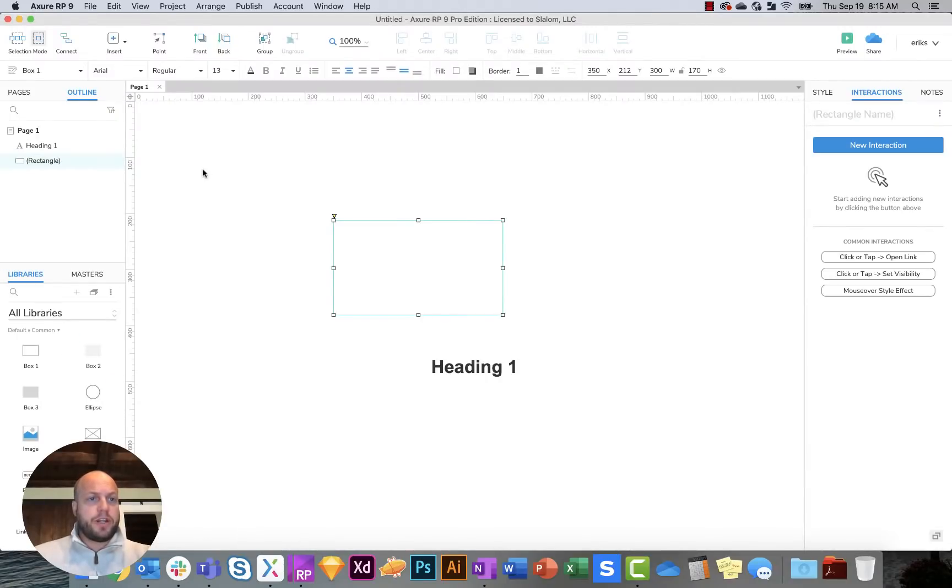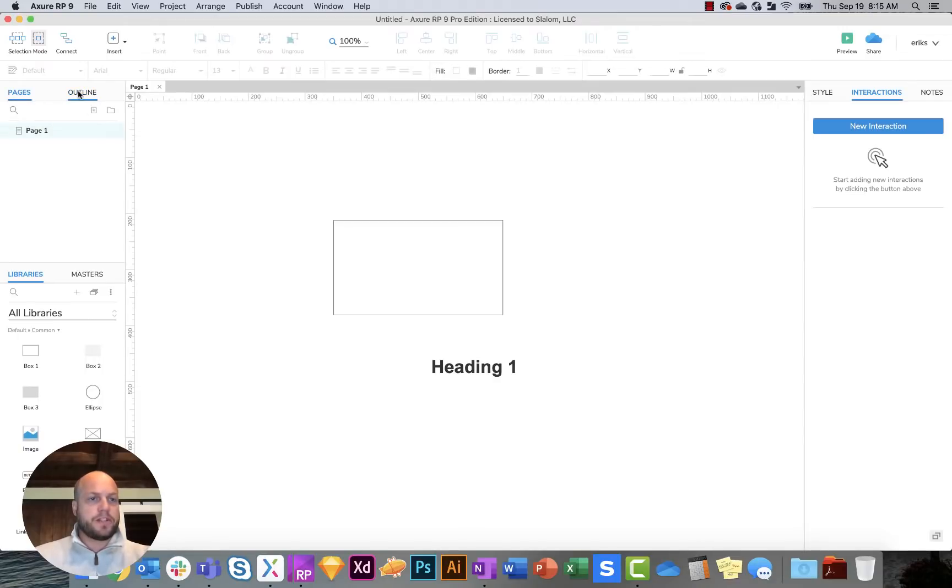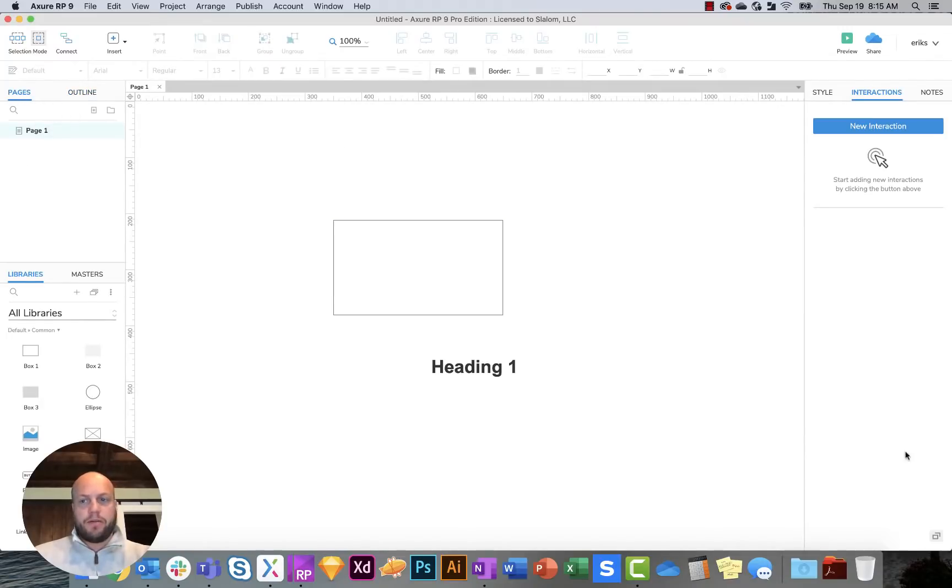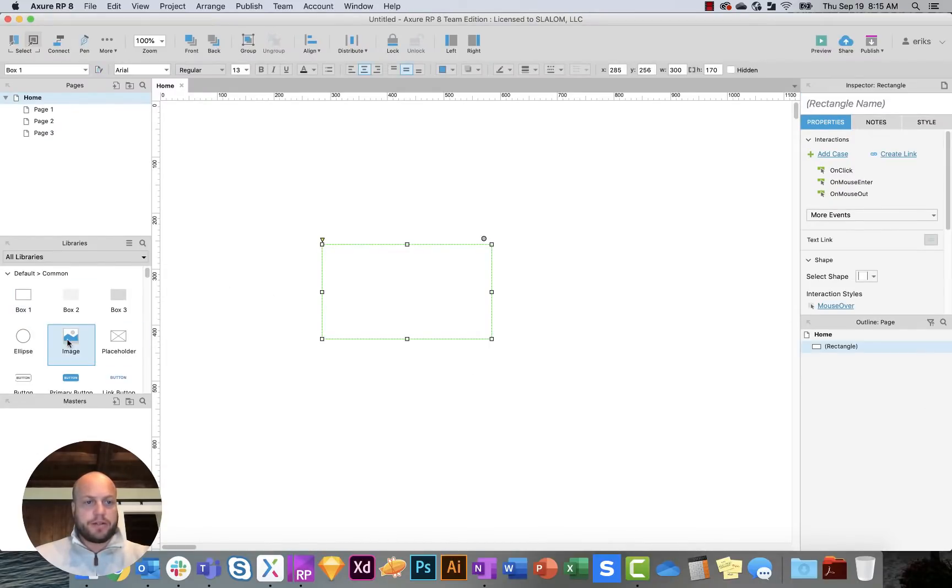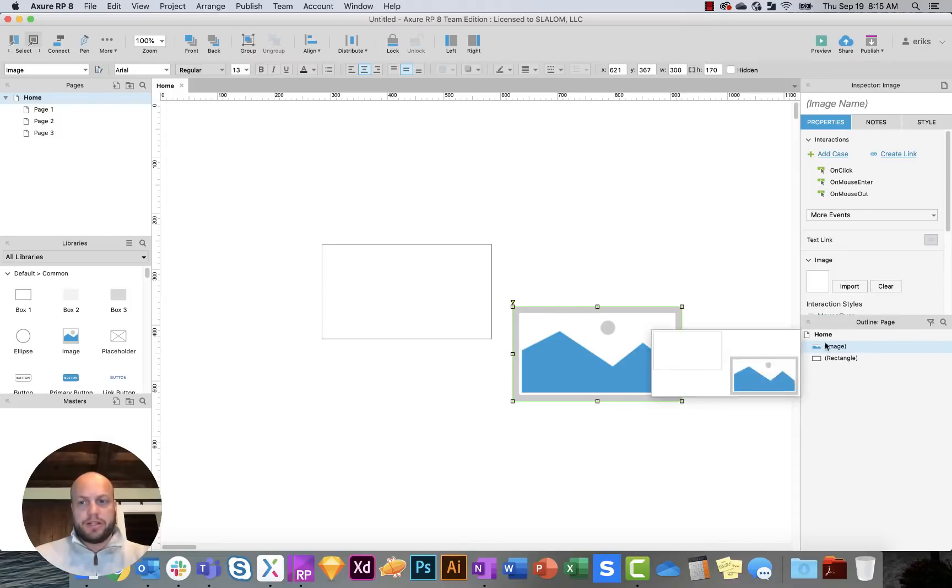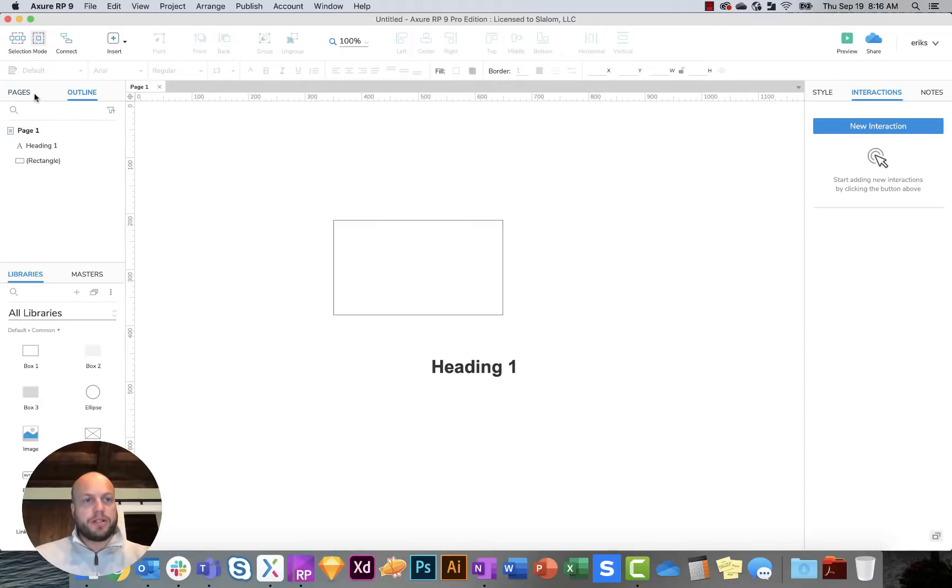The biggest changes is really to the layout. Axure 9 allows you to customize your layout. Normally, you'll have your pages here, and then you can kind of switch to outline within the tab here. Normally, the outline in 8 is down on this lower right-hand side, so if I add a box or add an image, you can see these two layers. Within 9, it actually by default puts it to the right of the pages.